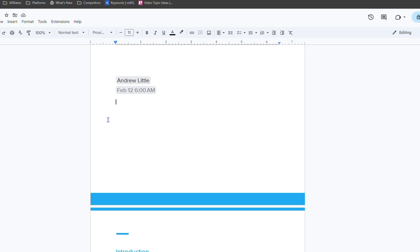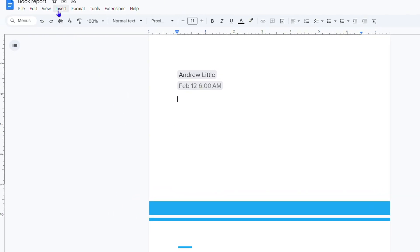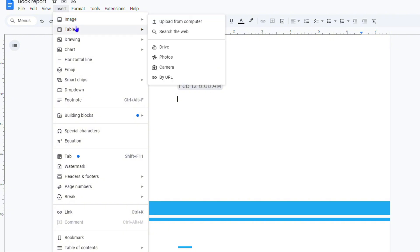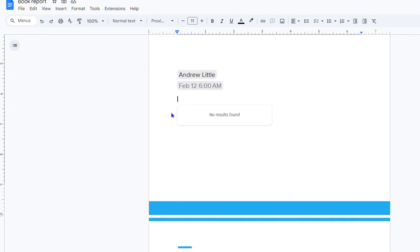So what do you want to do? Find where you want to add that event in your document and simply head over to the insert options from the menu. Click that, go down to smart chips and hover over that and go to calendar event.